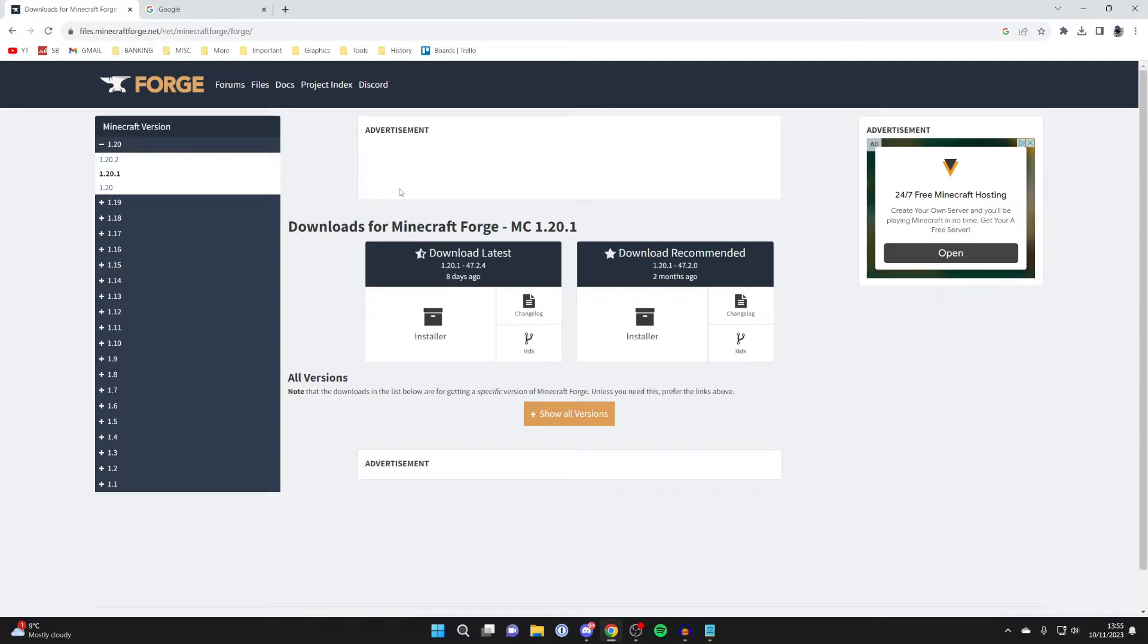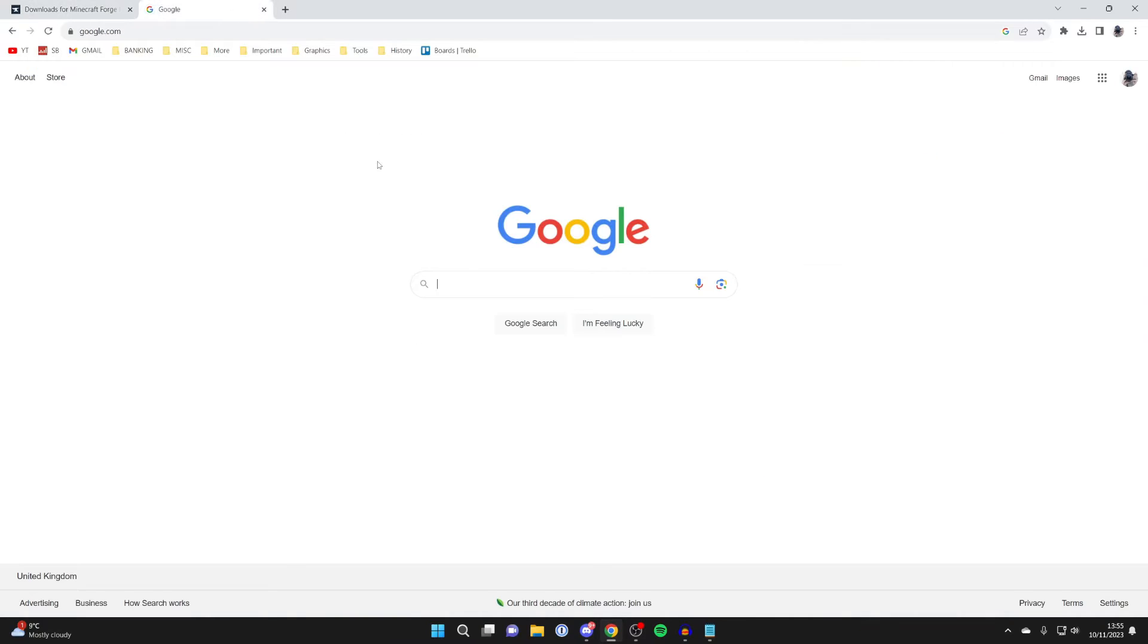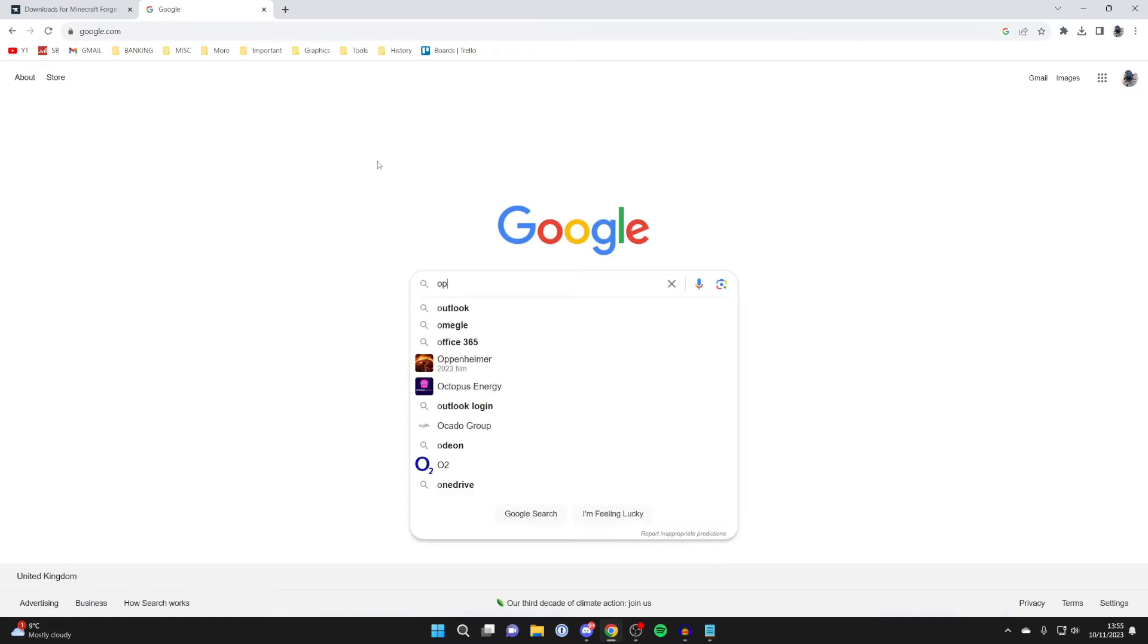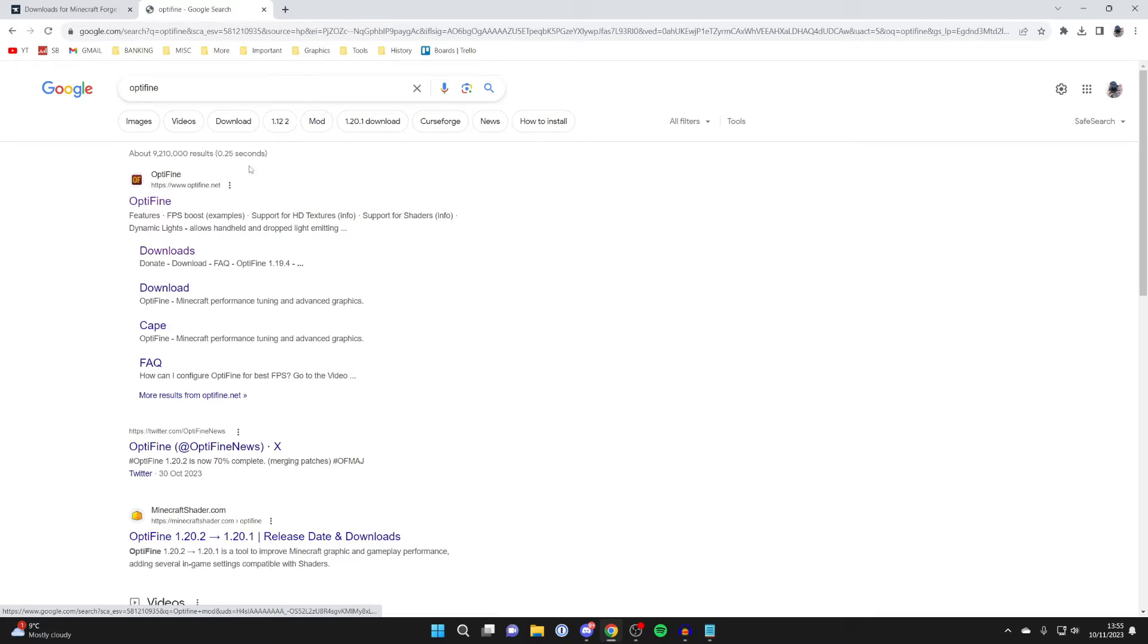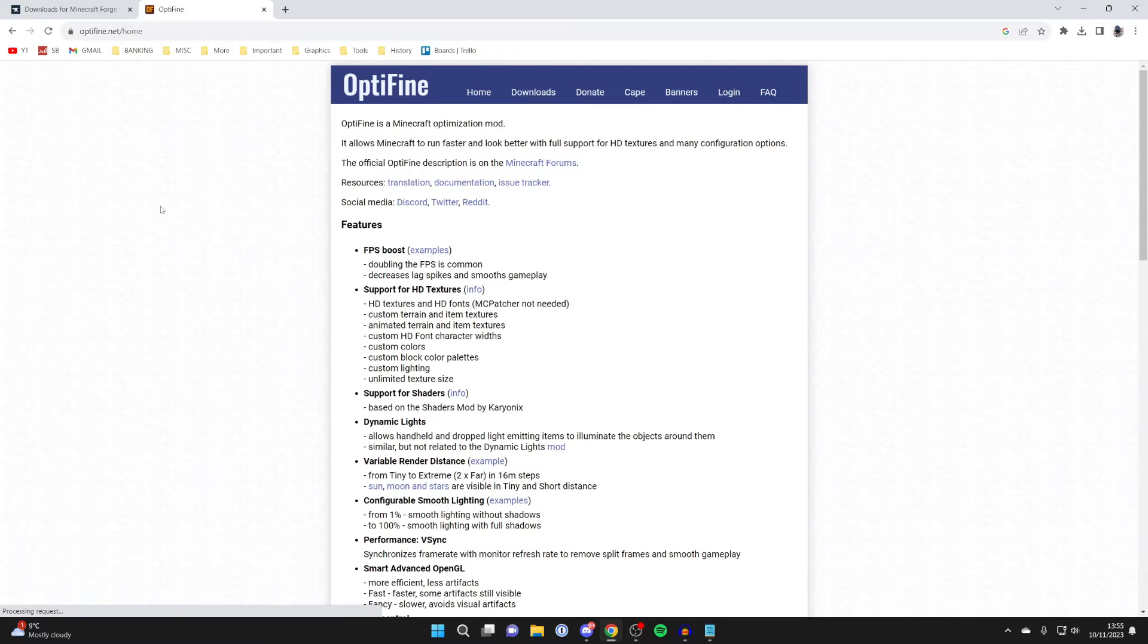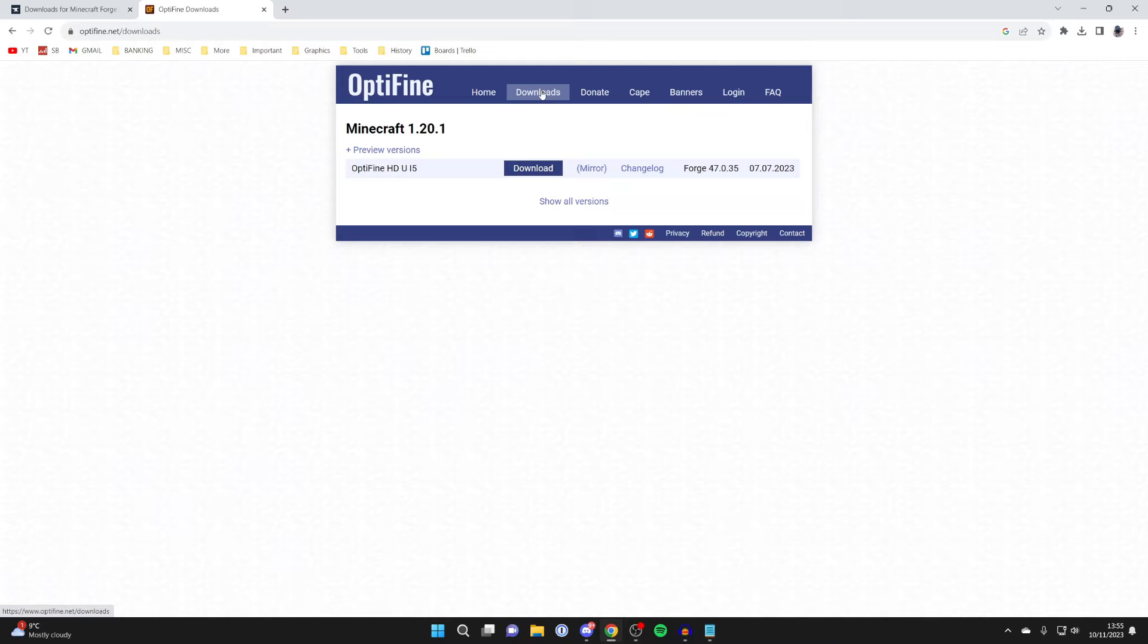Just before we get much further, you want to open up another tab, and we want to then search for Optifine, just like so. Go and search for it, and go to the official Optifine website. And at the top, you can click on Downloads.